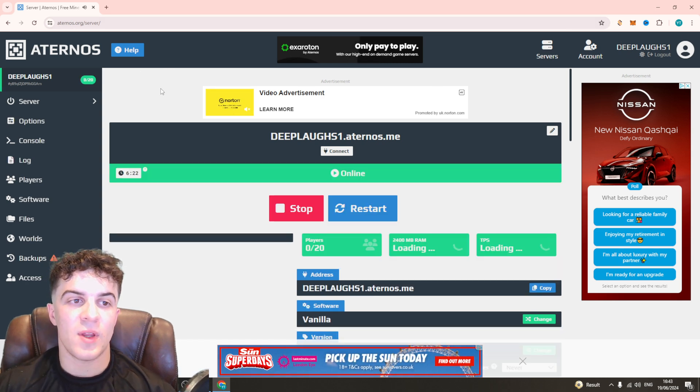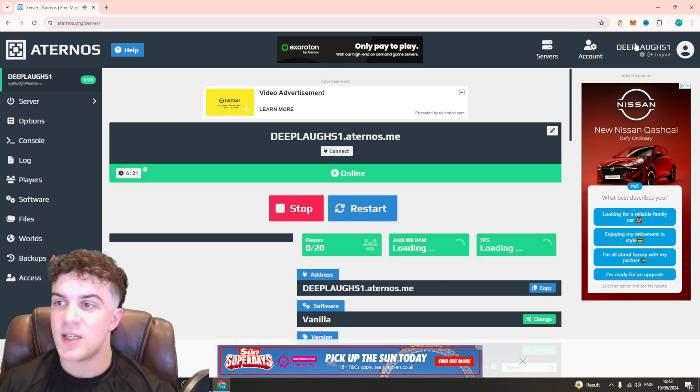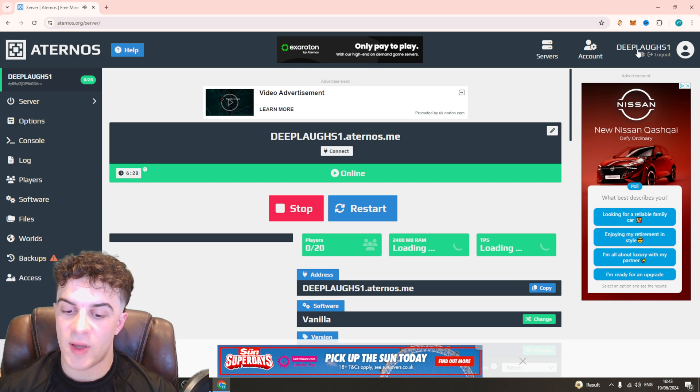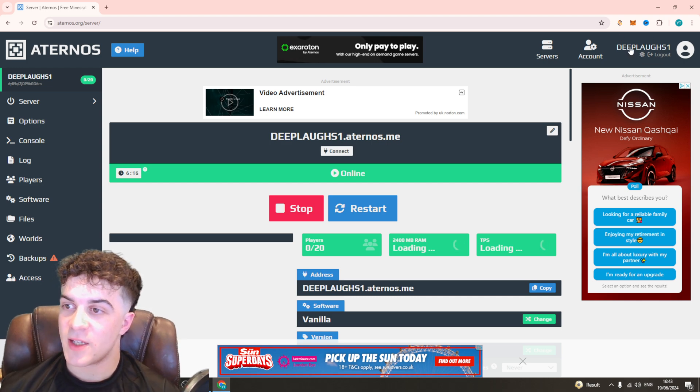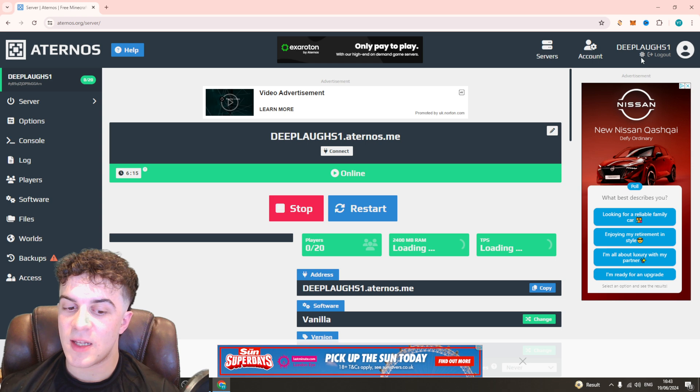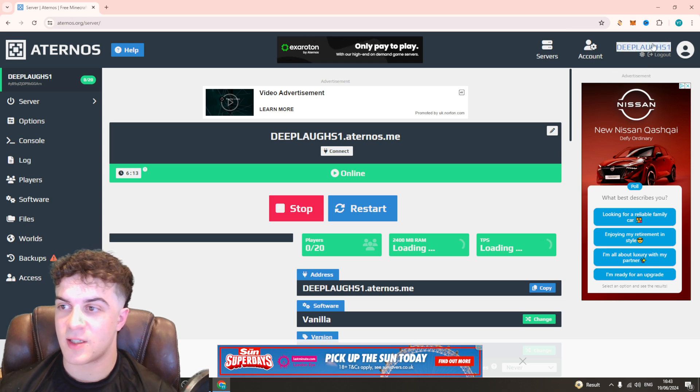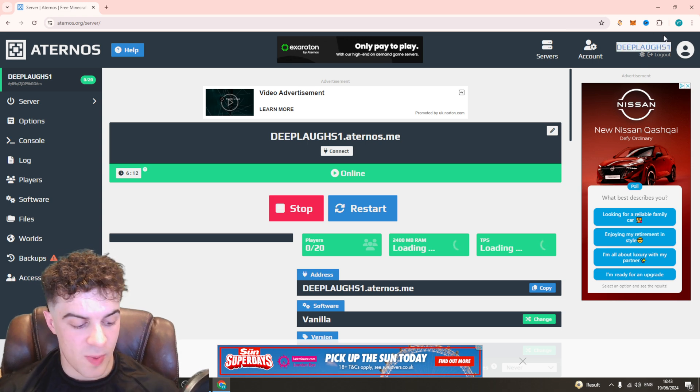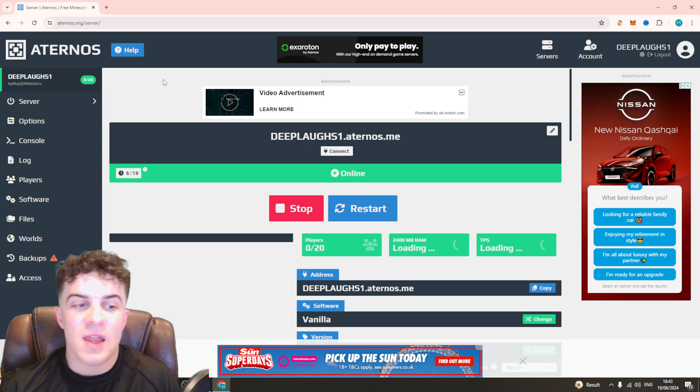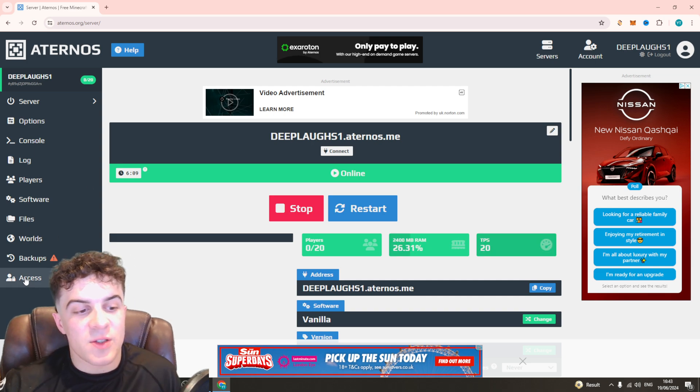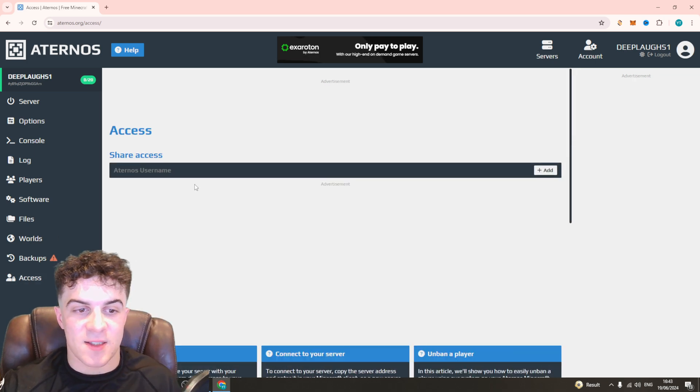What they need to get is their username up here. This is their username and you're going to need this to give them access. Go ahead and copy their username, and then go down to where it says access.